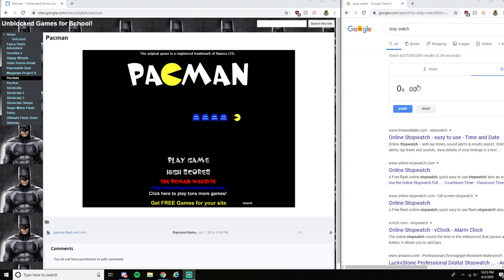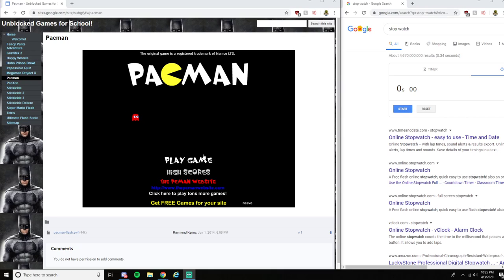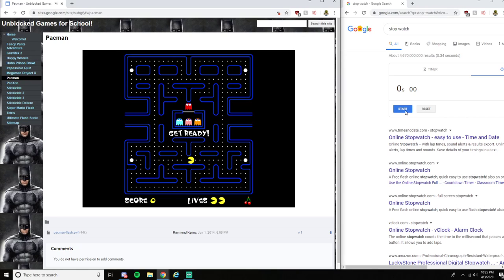All right, all right, all right, dude, I can literally hear your Pac-Man. I better be freaking unblock games for school. That's the only website you can do, buddy.